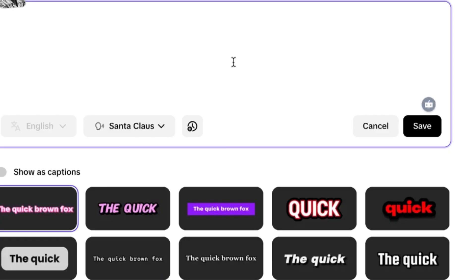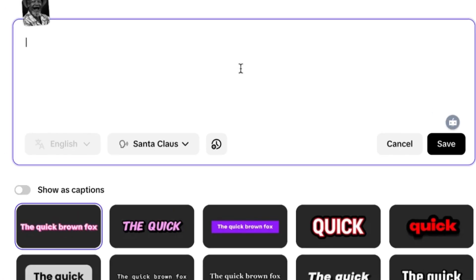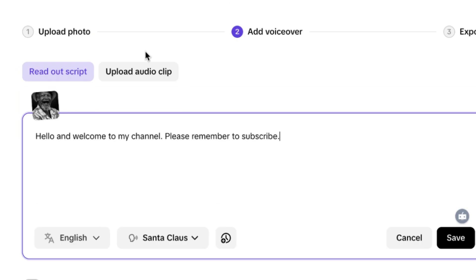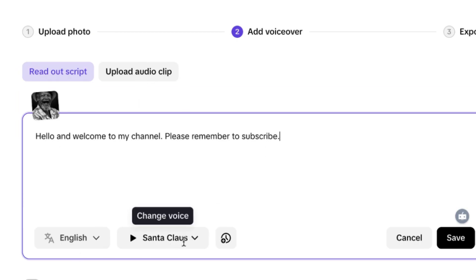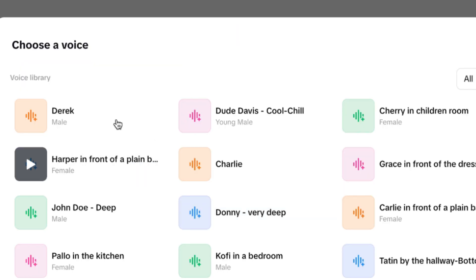Now this is where you paste in your text. 'Hello and welcome to my channel, please remember to subscribe.' You can upload an audio also if you don't want to use text. You can change language and you can change the voice type.